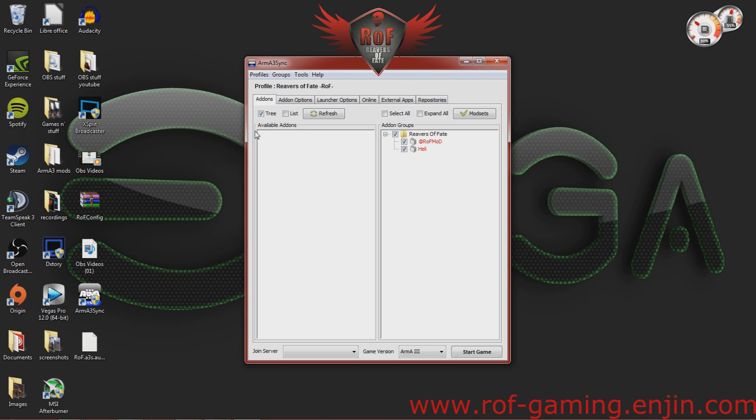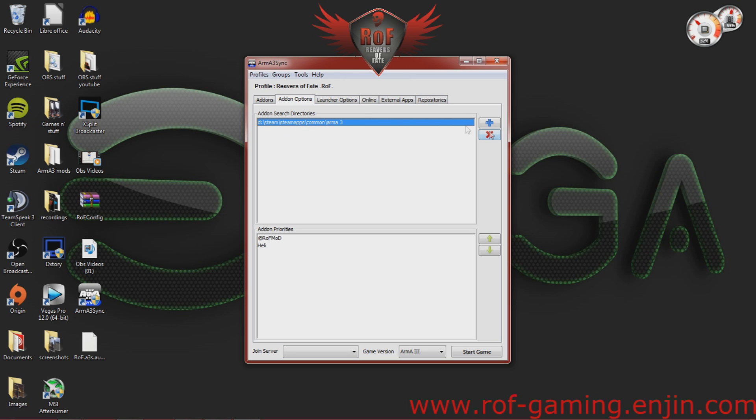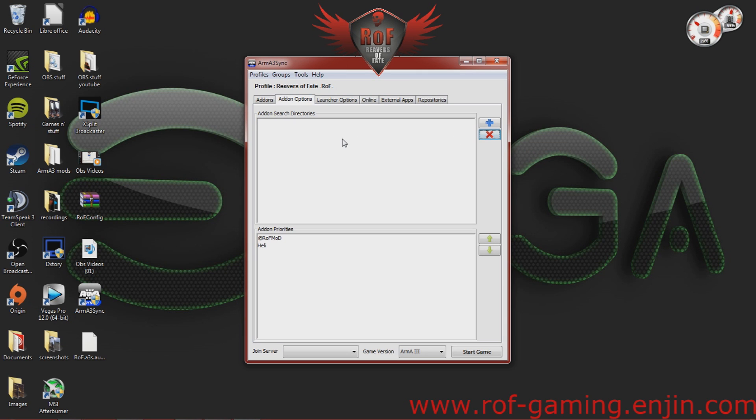So, now once you go here, you're going to go to Add-on Options. And you're going to delete this line. So, go ahead and highlight it and click the red X on the right hand side.